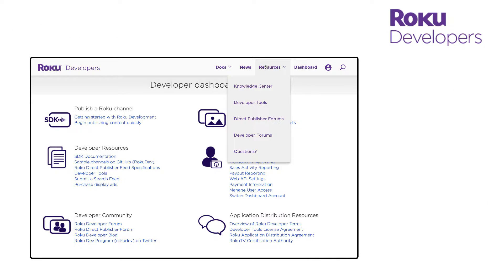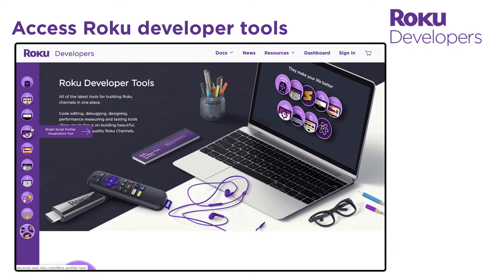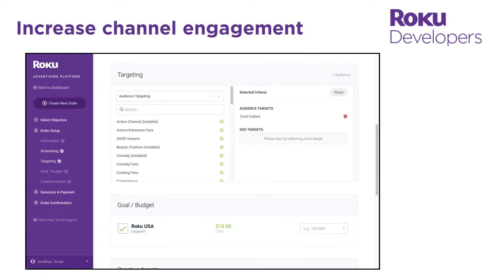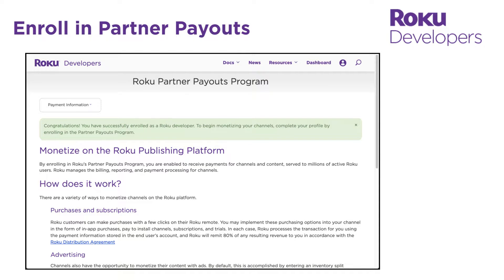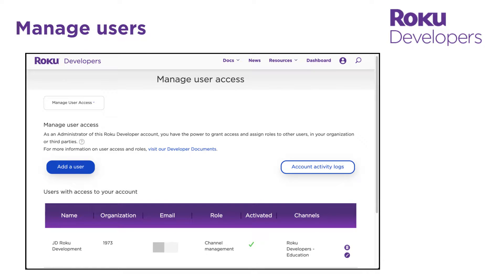In addition, the developer dashboard lets you access Roku developer tools for coding, editing, and debugging channels, access Roku's content engagement programs such as Roku search and the Roku advertising platform, enroll in the Roku partners payouts program so Roku can share any revenue payouts due to you, and configure which team members can manage your channels.